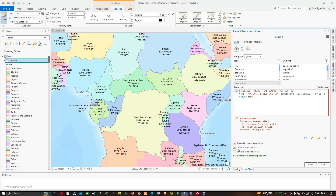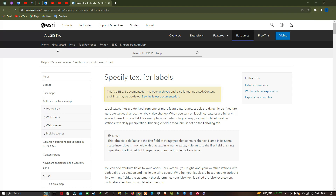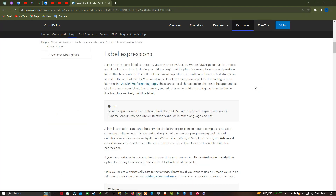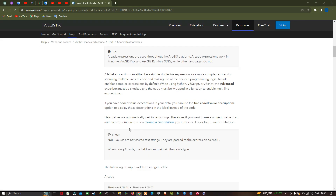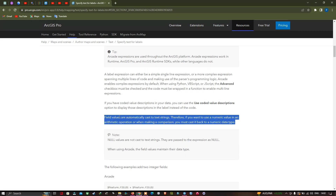Let's check the ArcGIS Pro documentation by clicking 'Learn more about the label expression'. In the browser, navigate to Label Expressions. The documentation states: 'Field values are automatically cast to a text string; therefore, if you want to use a numeric value in an arithmetic operation or when making a comparison, you must cast it back to a numeric data type.' This explains the error we are facing in ArcGIS Pro.